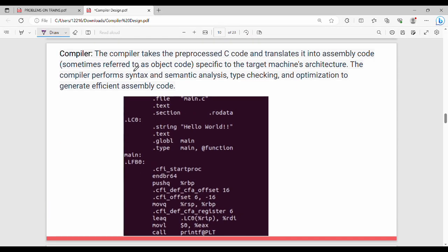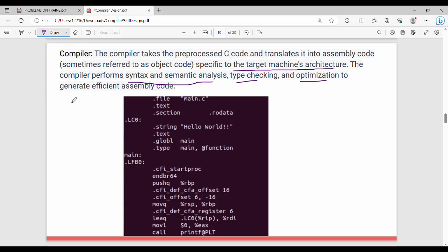Now the second step: the compiler takes the pre-processed C code and translates it into assembly code, sometimes also called object code. The compiler performs syntax analysis, semantics analysis, type checking, and optimization to generate efficient assembly code. We will see all the details in the coming videos.